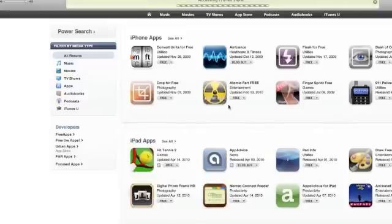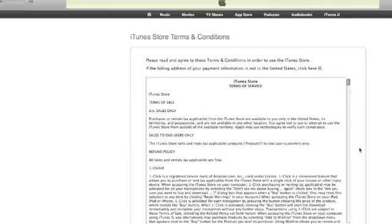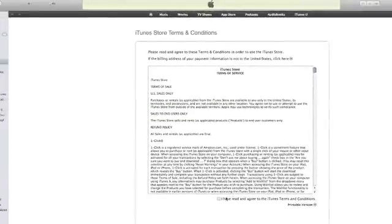It is very important that you go through and type in free apps and click on a free app first. This just says it's welcoming you to the iTunes store. Click continue. Click continue. You have to check this box right here and continue.